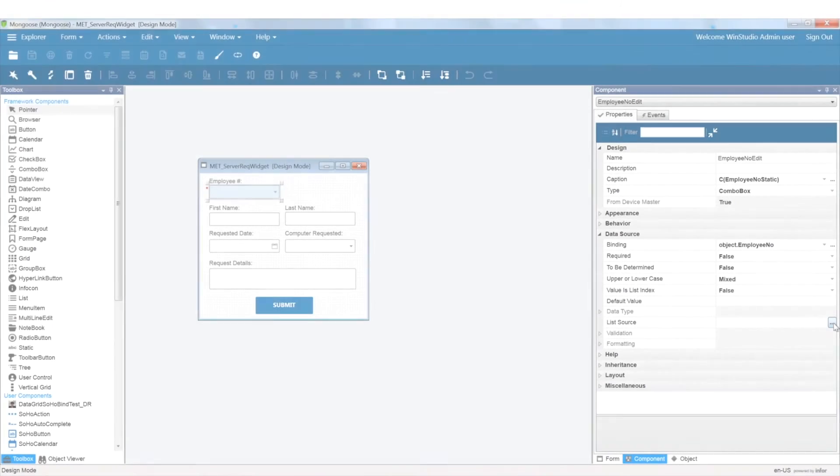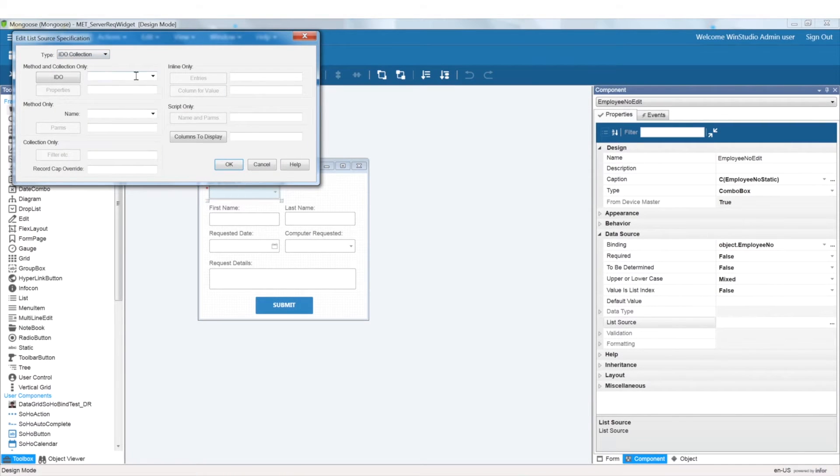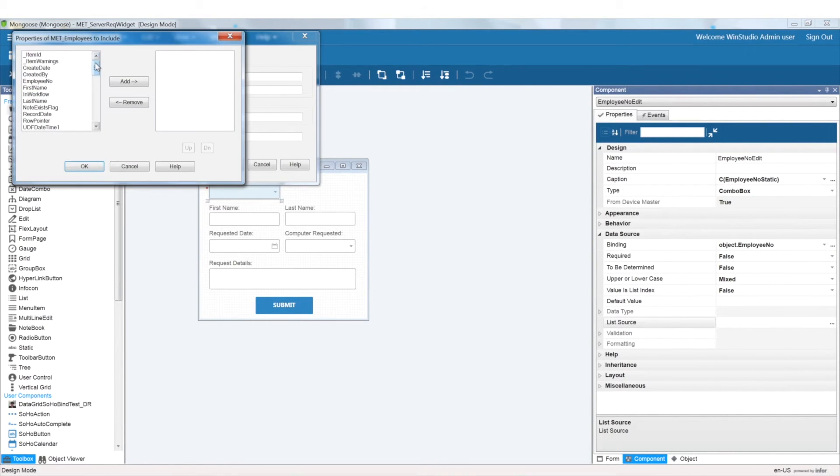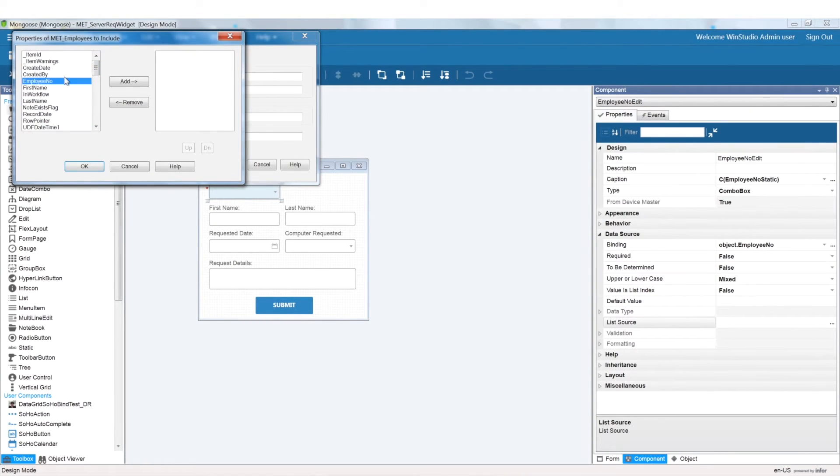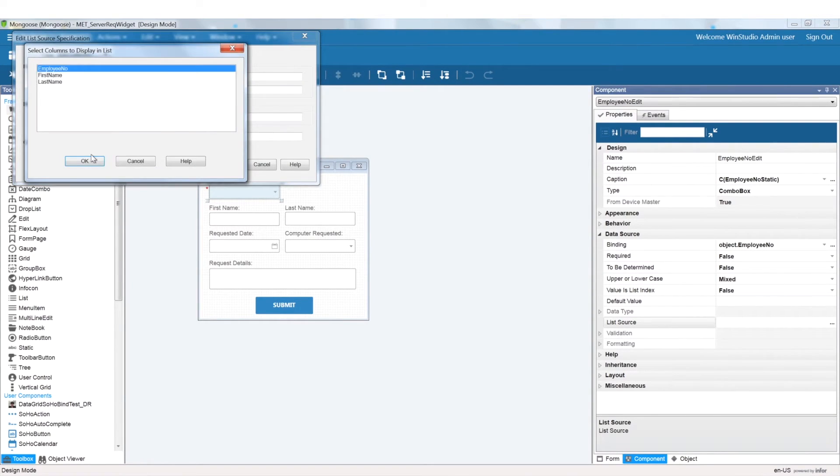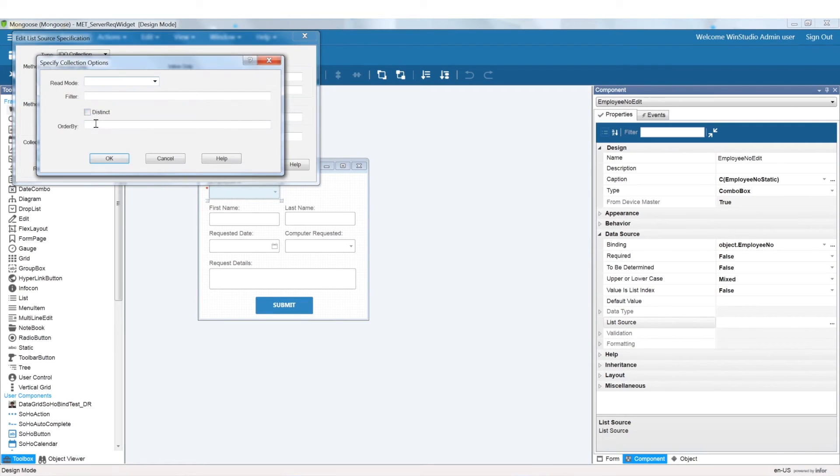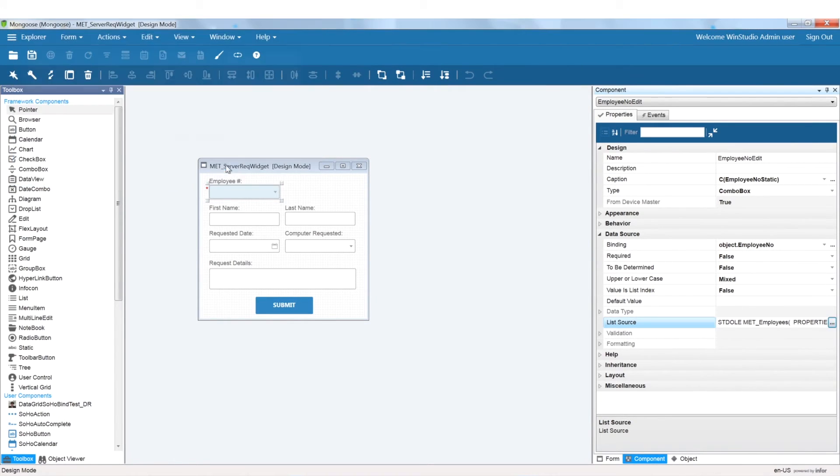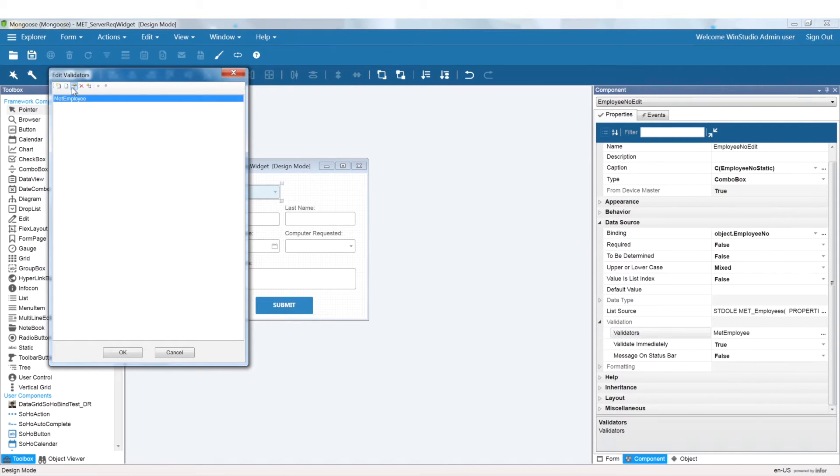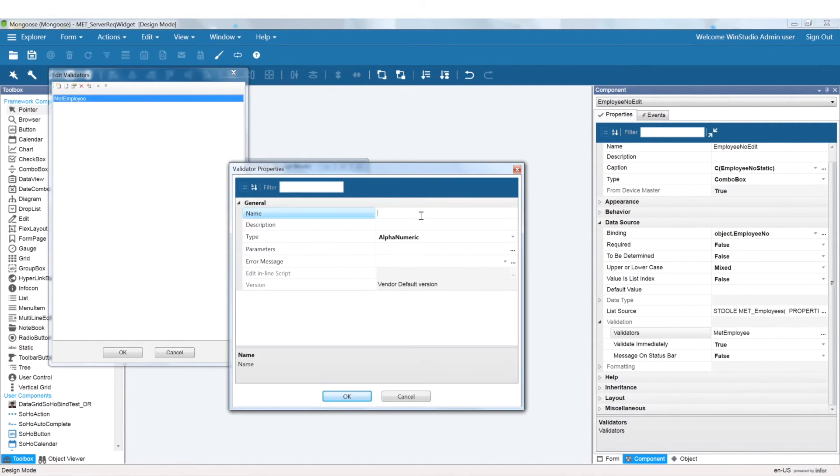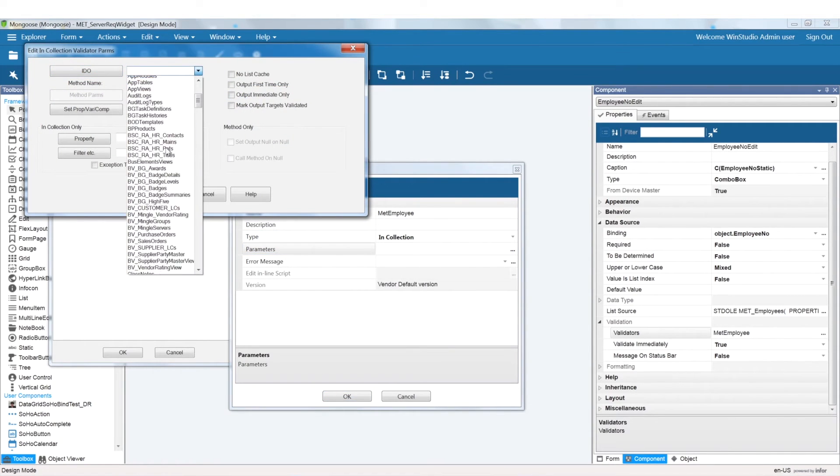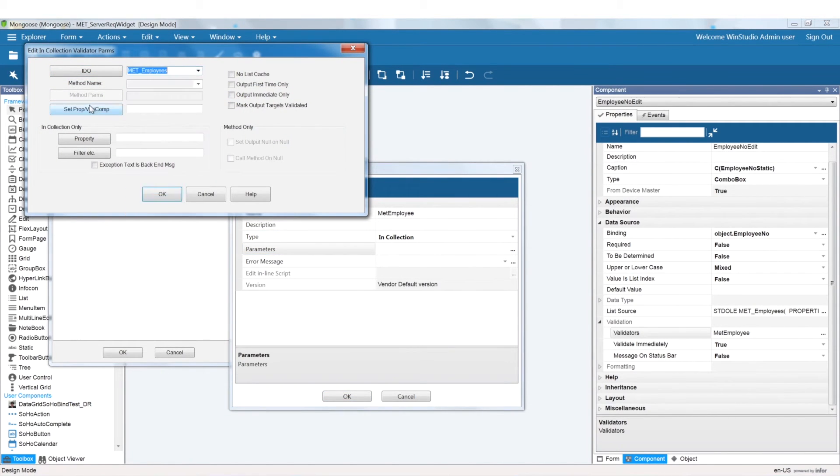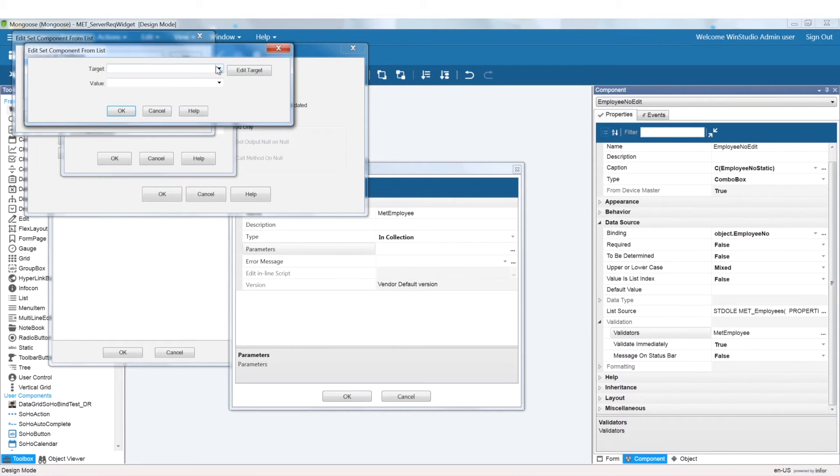I'm adding employee IDO collection as a list source to this widget. We are now going to set up the validators for employee number and specify it as an IDO collection. After selecting this employee number, our first name and last name would be automatically populated.